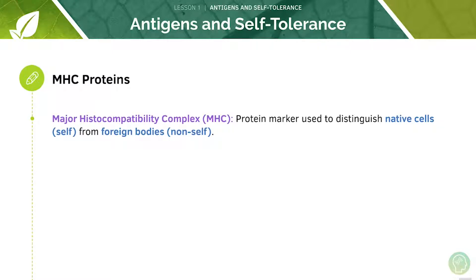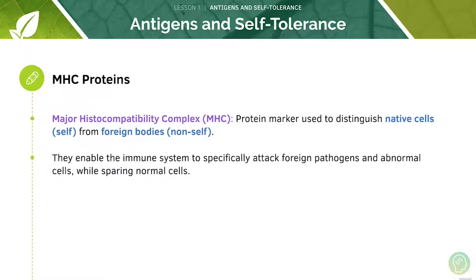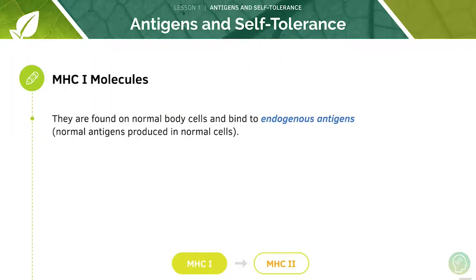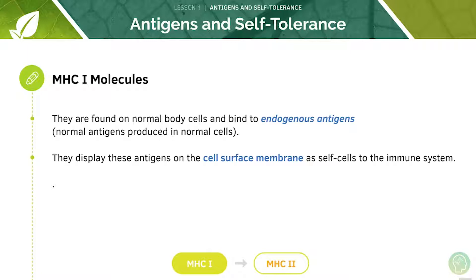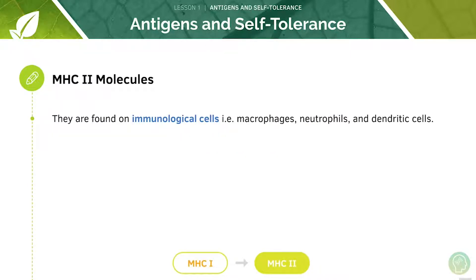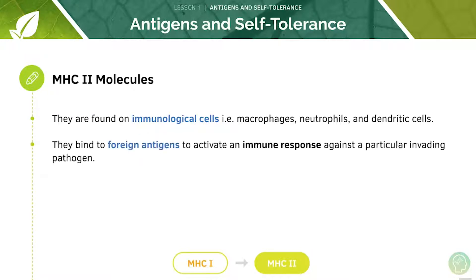Now let's look at MHC proteins — major histocompatibility complexes — which are used to distinguish the cells of the body from foreign bodies. This allows the immune system to attack only the foreign pathogens without harming the normal cells. There are two types: MHC1 and MHC2. MHC1 molecules are found on normal body cells, binding to endogenous antigens which are normal antigens produced in normal cells. The antigens on the cell surface membrane will be displayed as self-cells to the immune system, and are also seen on immunological cells allowing them to recognise and communicate with each other. MHC2 molecules are found on immunological cells and bind to foreign antigens to activate an immune response against a particular invading pathogen.